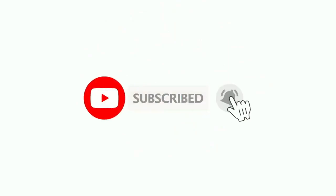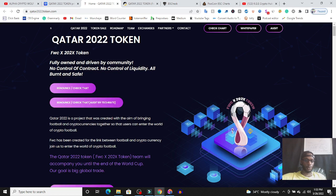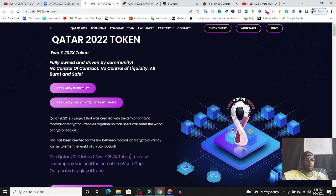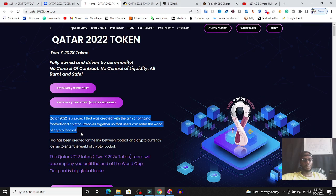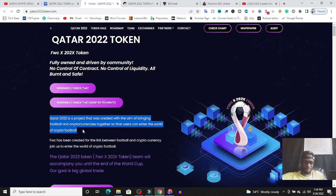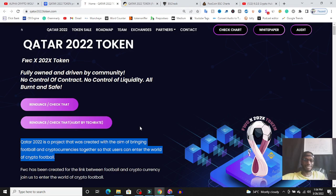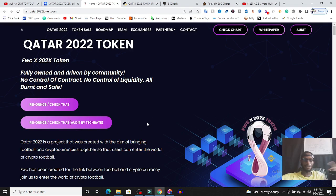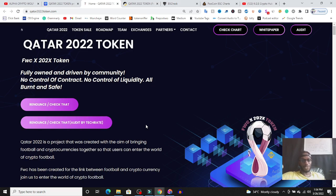So what is Qatar token? If you go to the official website, they say Qatar token is a token or a project that is created with the aim of bringing football and cryptocurrency together so that users can enter the world of crypto football. Now this is not a bad idea, but I don't think it makes any sense if some people start making tokens for a project that is organized by FIFA. Like this is the World Cup for crying out loud, you can't just use the World Cup project to make a token, but then people do anything to make money.